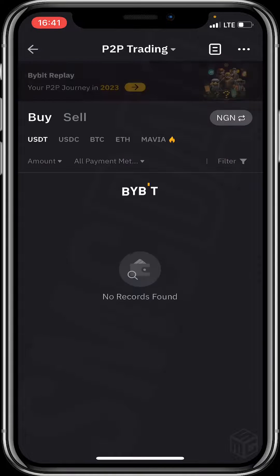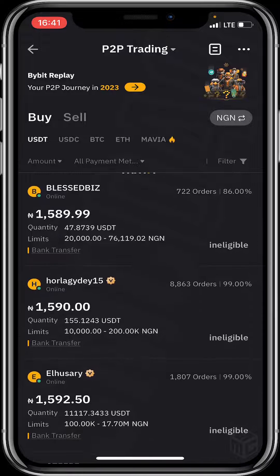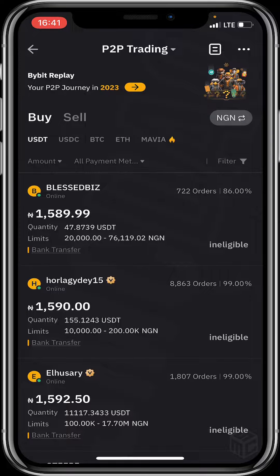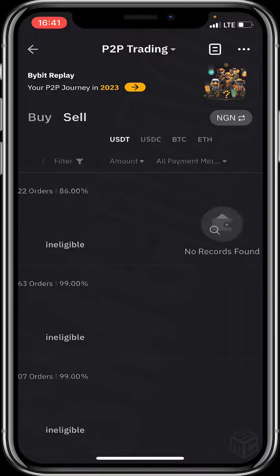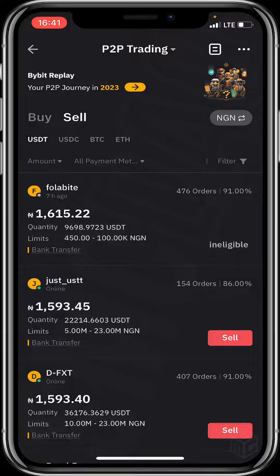After that, you'll be taken to the P2P trading page. Click on the 'Sell' option because you're selling crypto. Choose the crypto you want to sell — I'll click on USDT because that's the crypto I'm selling. Then click on the amount and payment filter to input the amount of crypto you wish to sell and your preferred payment method.